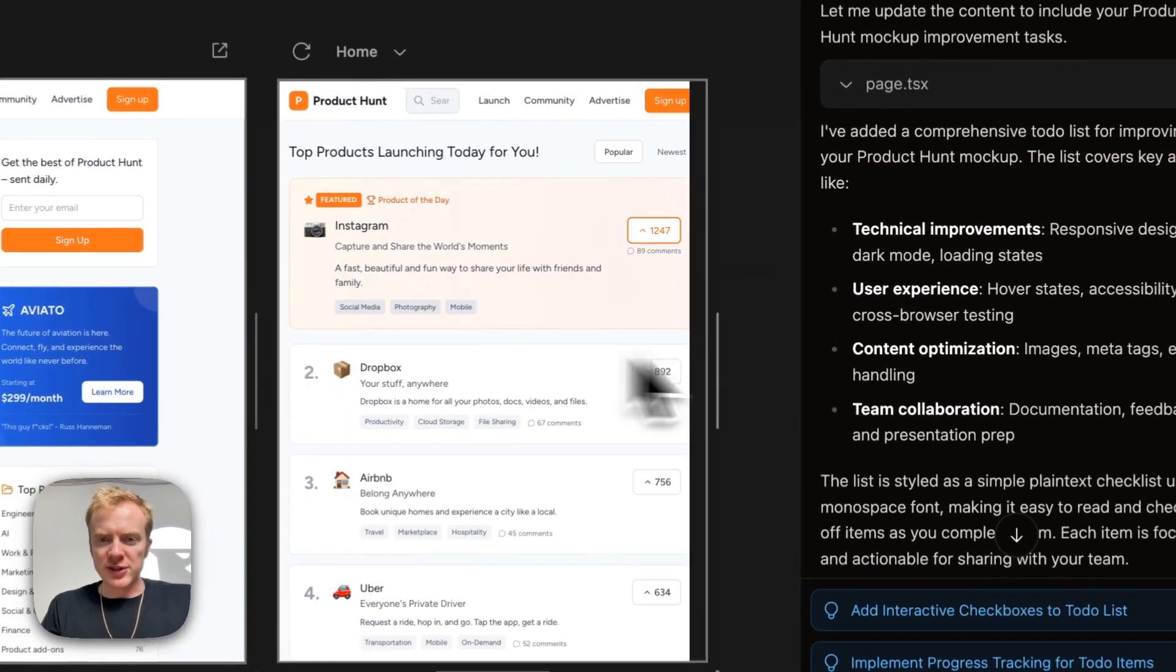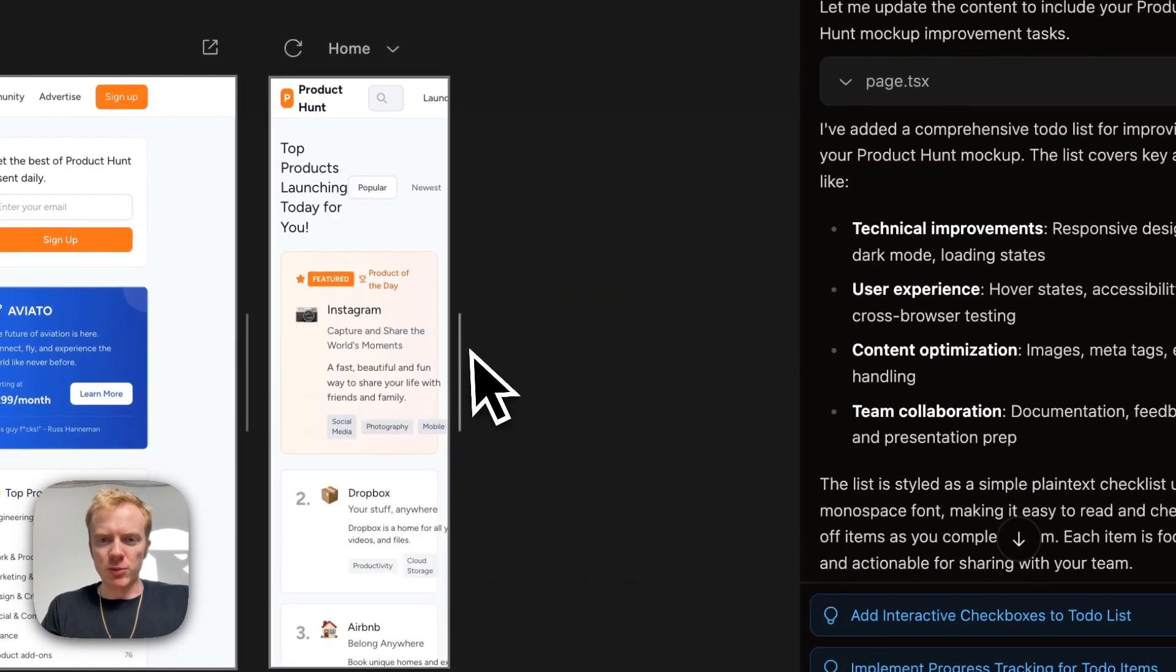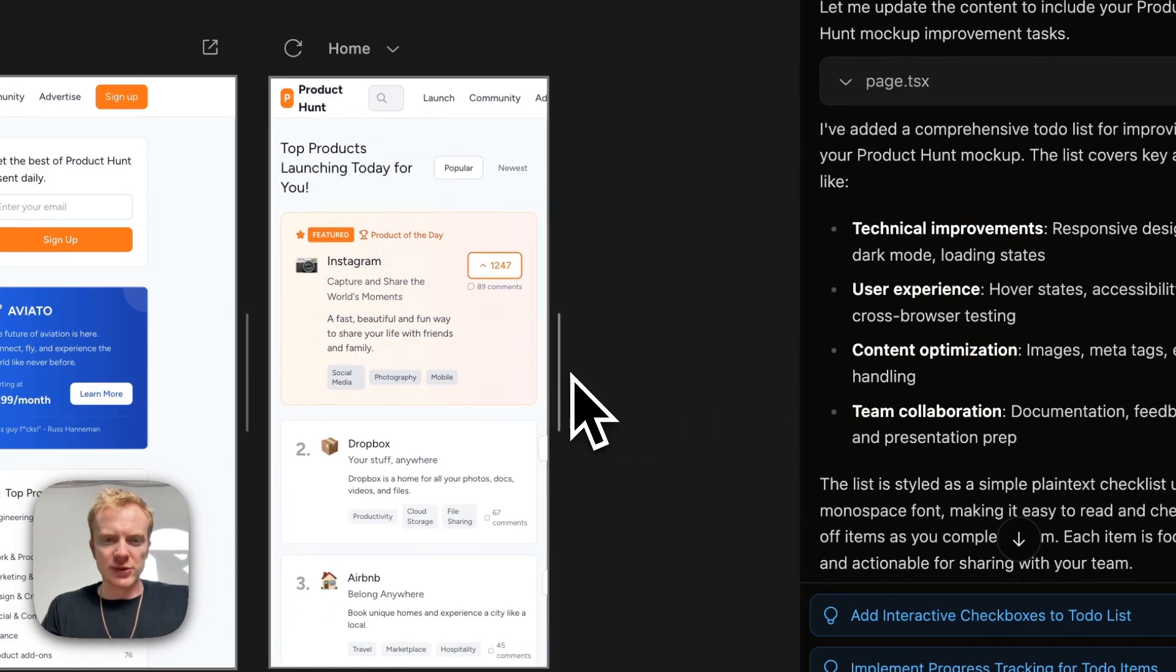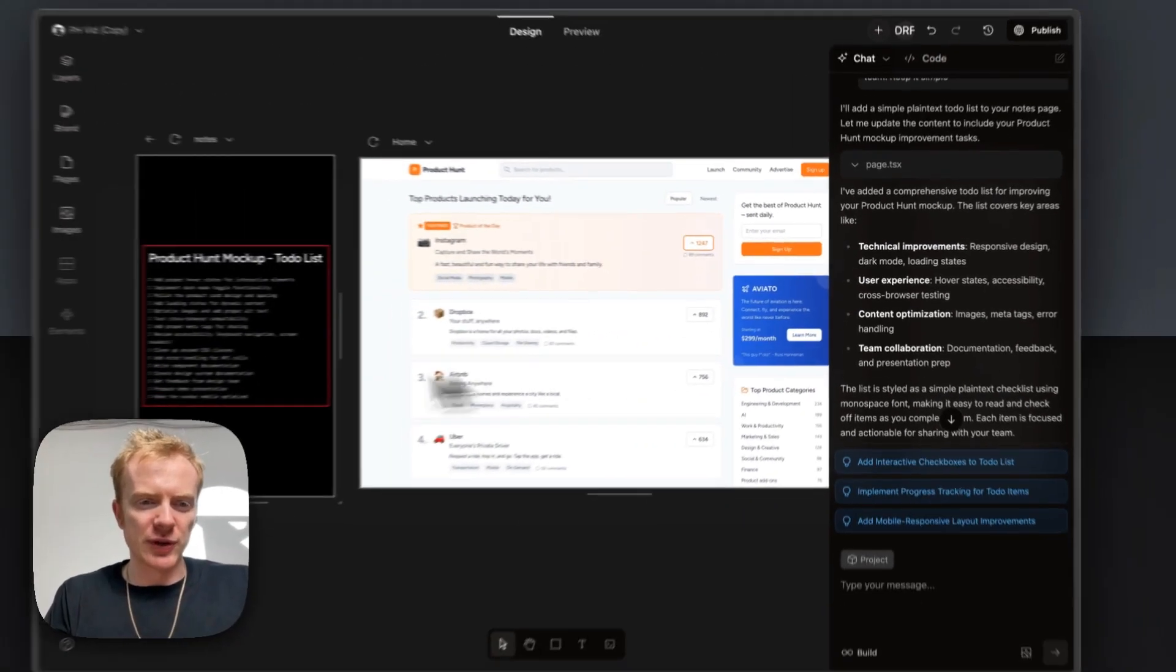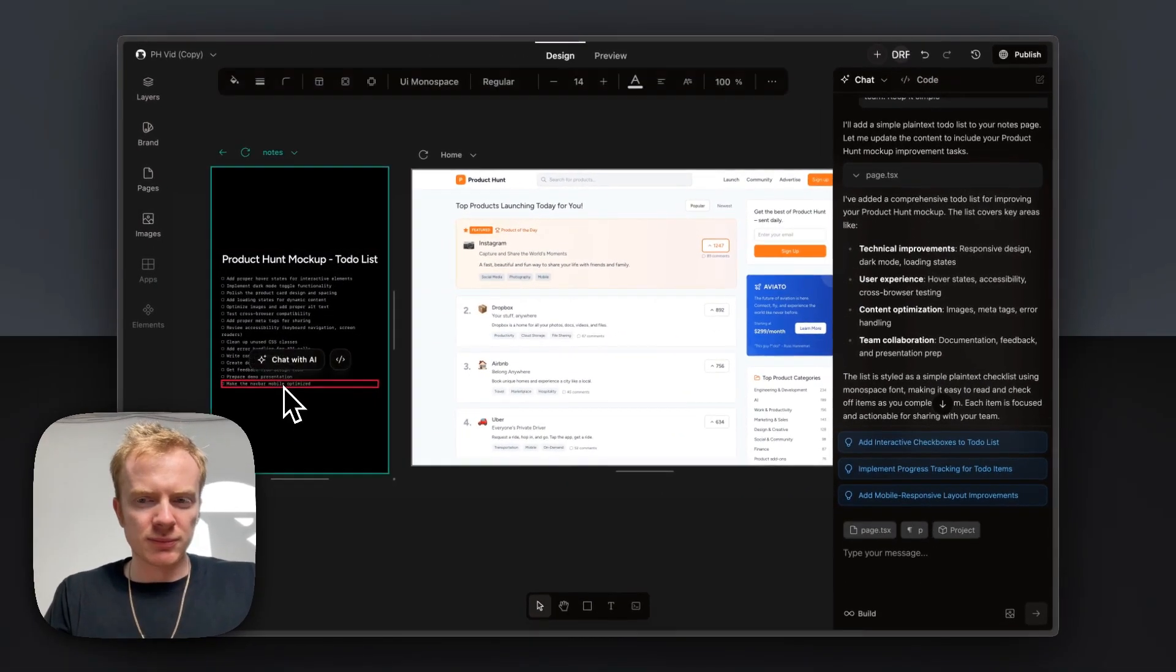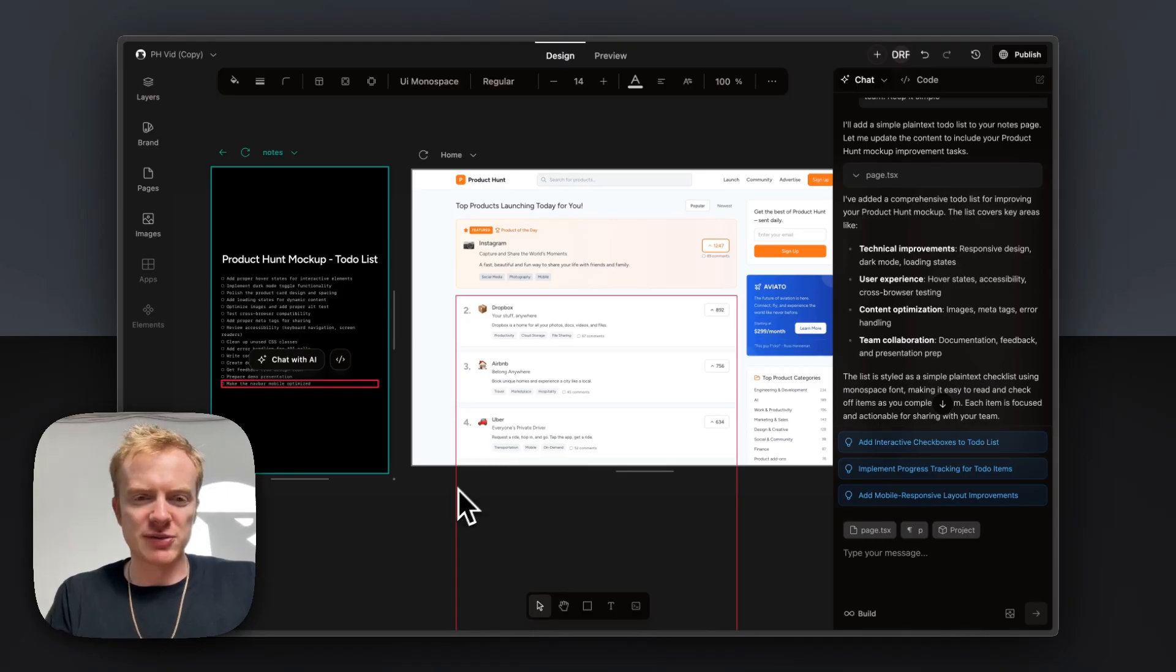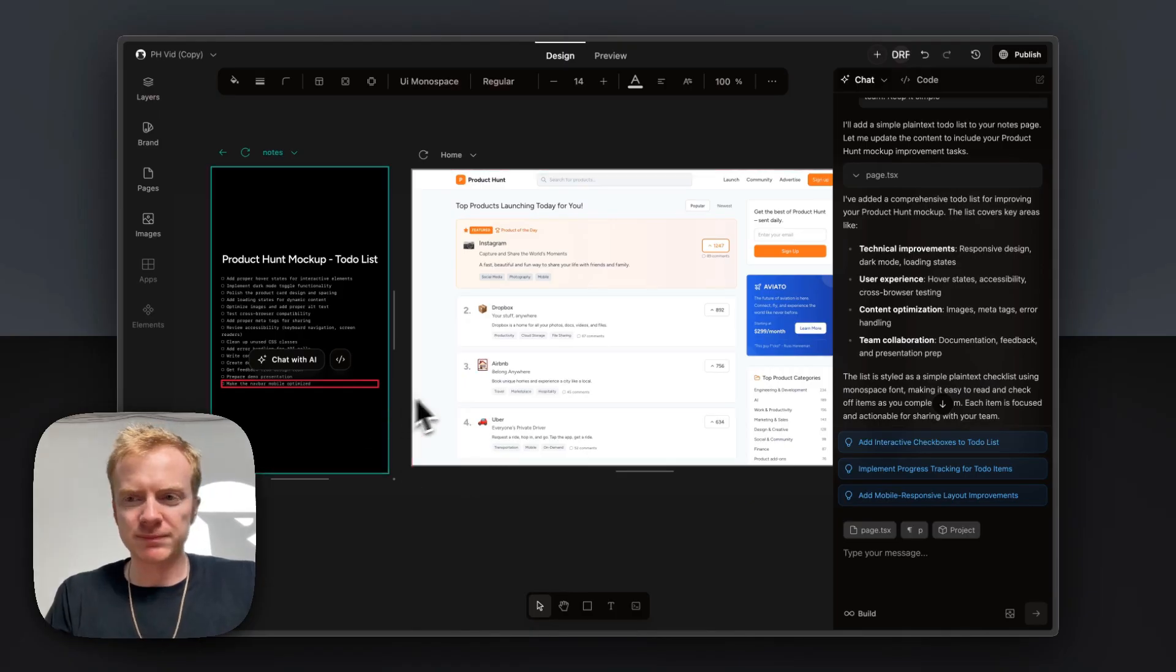One thing I noticed is that on mobile, this nav bar is not really the best. And so I added it to my to-do list over here. But I'm going to ask Onlook to just build it for me.